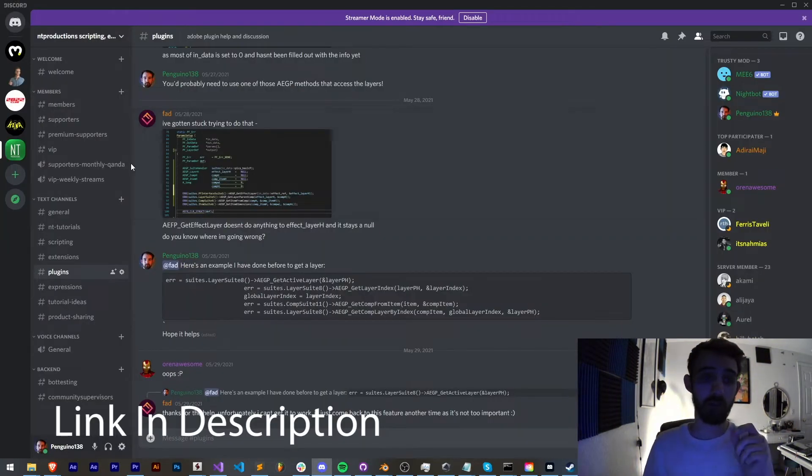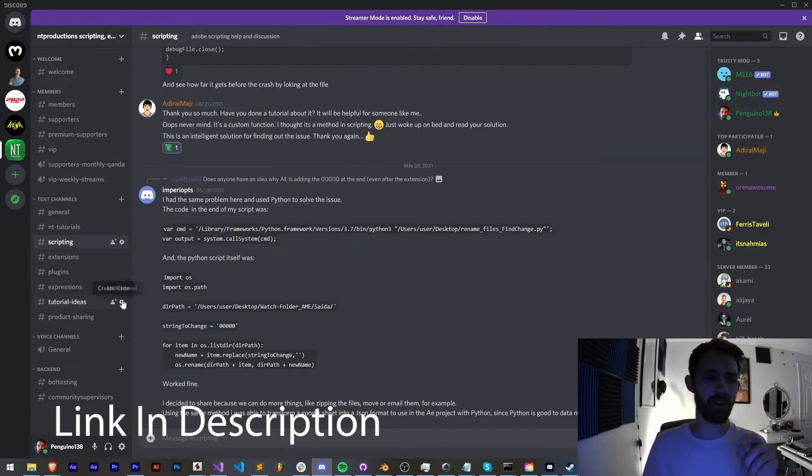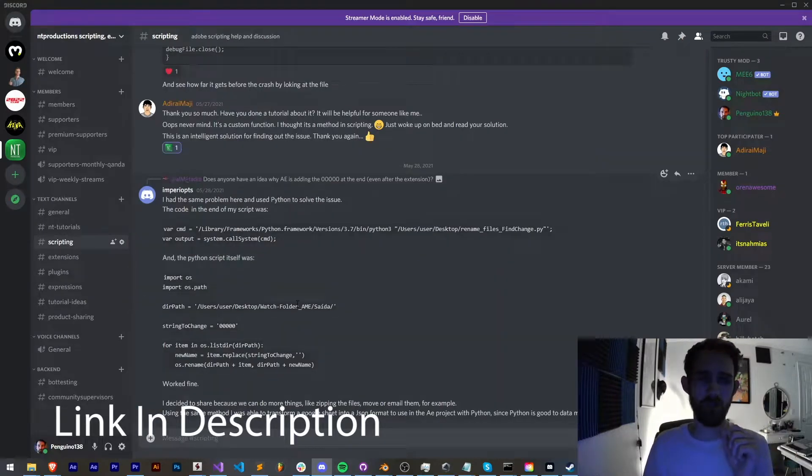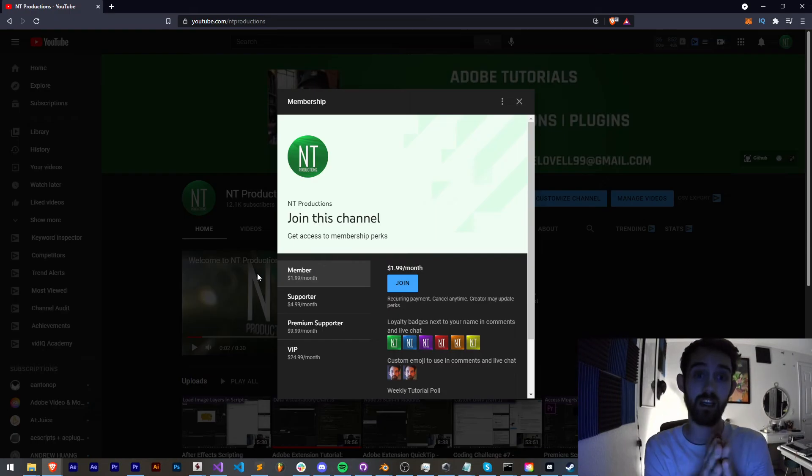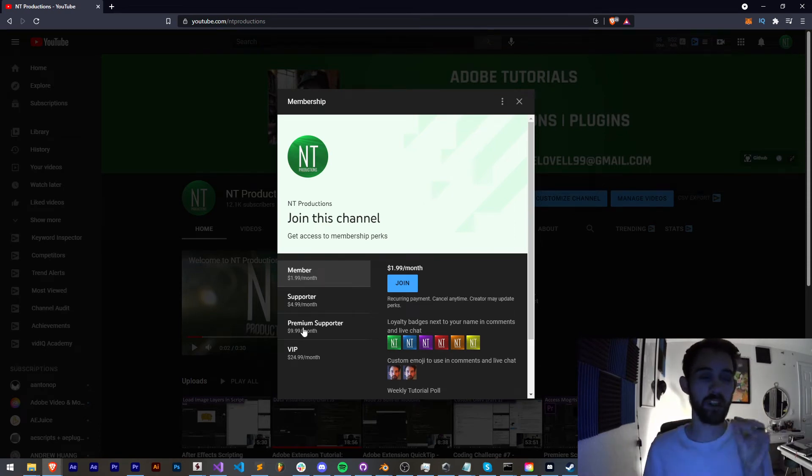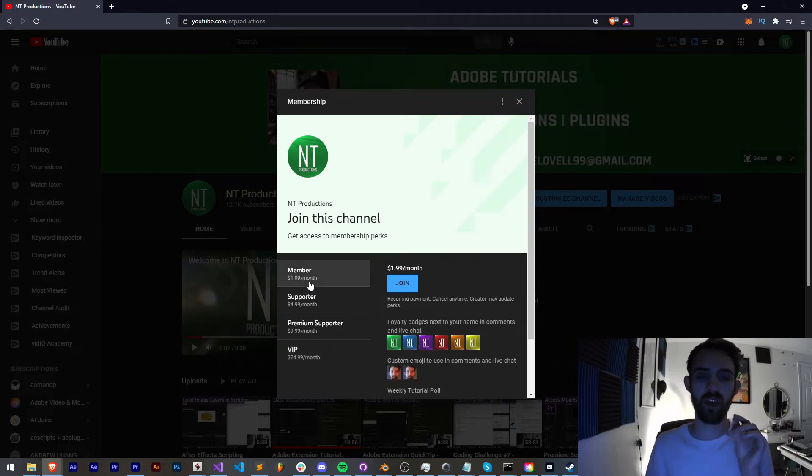If you're not a member of our Discord server you can come and join and get help with scripting, extensions, plugins, expressions, submit tutorial ideas, and much more. And if you'd like to help support the YouTube channel and get cool perks at the same time you can become a channel member, supporter, premium supporter, or VIP. Link in the description.